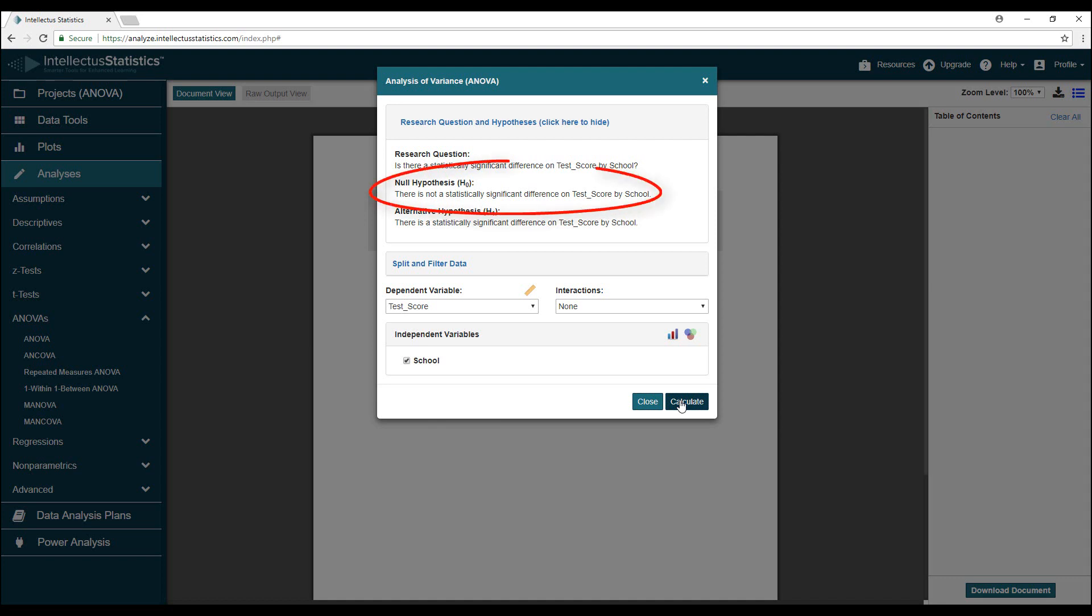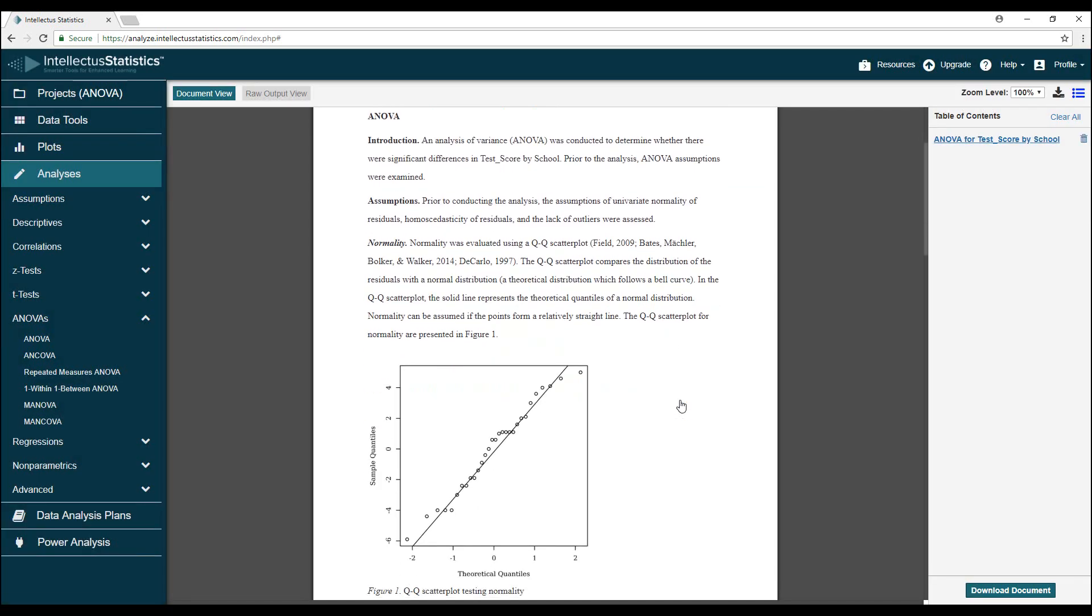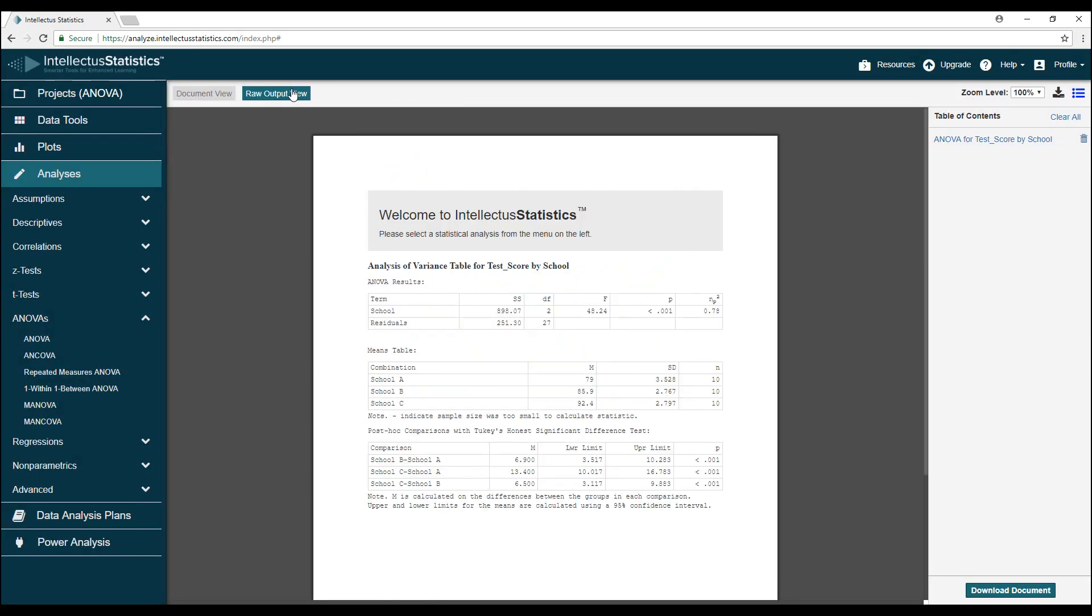In this example, we're testing the null hypothesis or default hypothesis that each school's test scores are equal. Here are the interpreted ANOVA results. Let's start with the raw output to see how we got here.